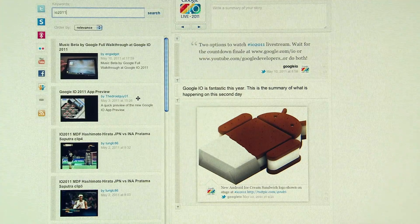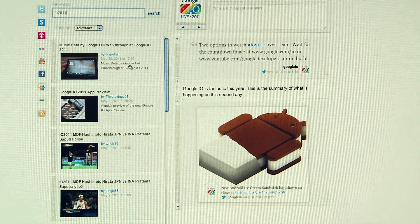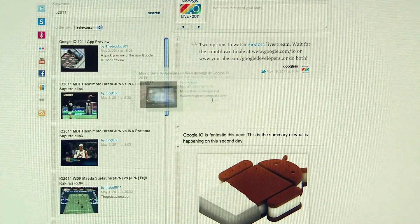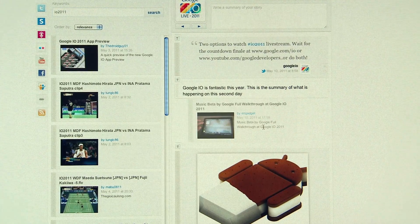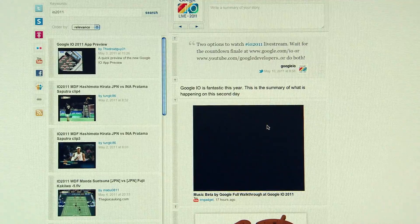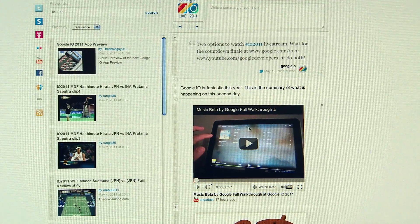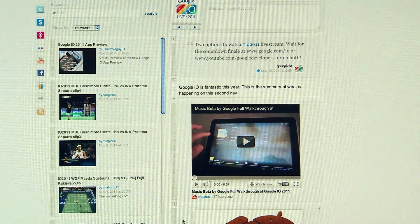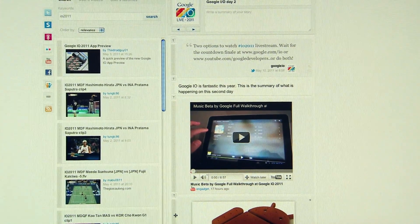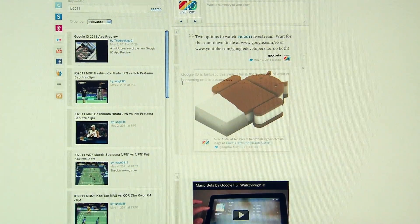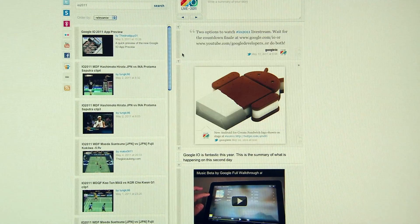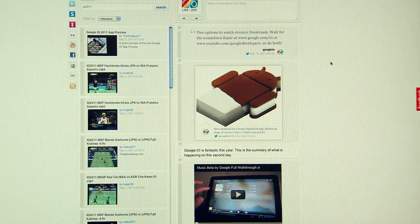We really wanted to create a seamless experience for the end user. Our users are people who don't necessarily understand what an API is or what an embed code is. So we created a really easy-to-use drag-and-drop interface.